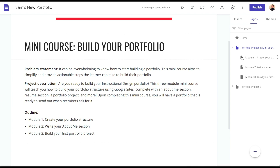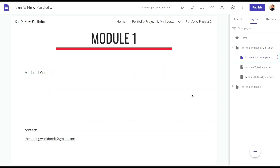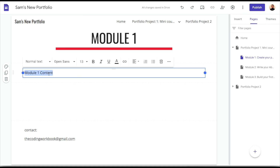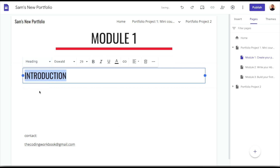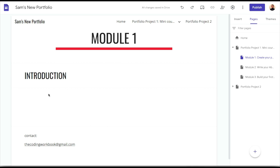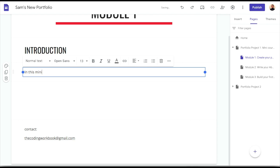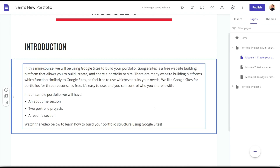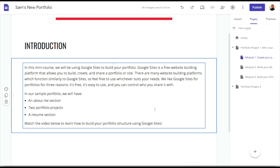Now let's build out Module 1 of our 'Build Your Portfolio' mini course. To start, I'll add an introduction heading, and below that some introduction text with background information and context — what Google Sites is, what kind of portfolio structure we'll be building, and why it's important to have a portfolio. I like adding intro text because it can be jarring for a learner to jump straight into an activity or video.